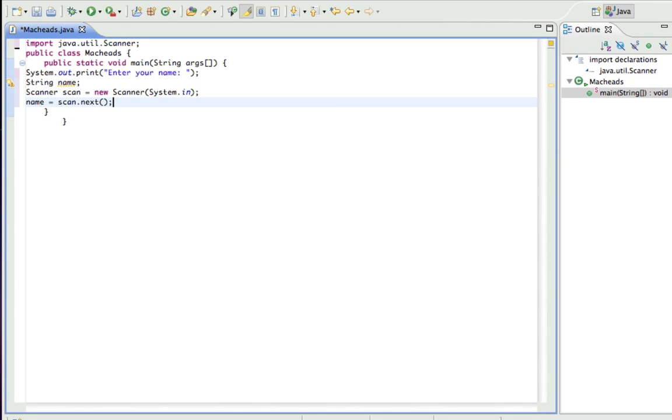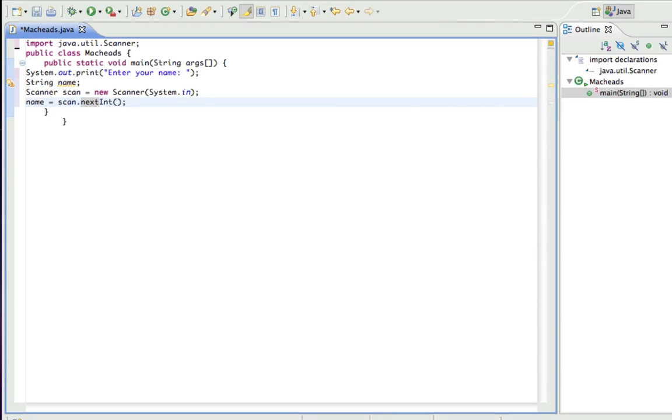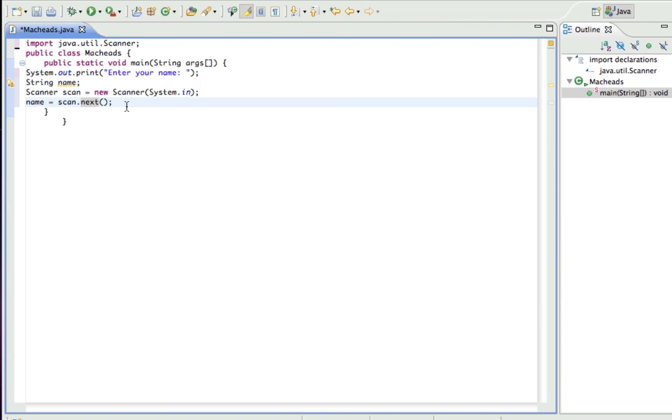So what that would do is it would set, I'd enter the name and then it would set whatever they entered equal to name. And next is for strings. If it was an integer I do .nextInt, .nextDouble for doubles and so on and so forth. But just next is for strings.